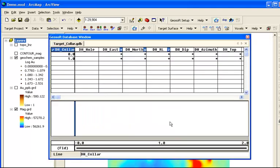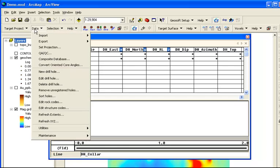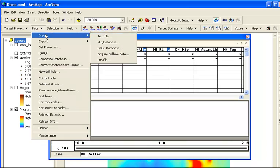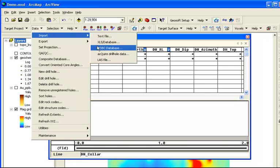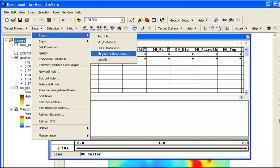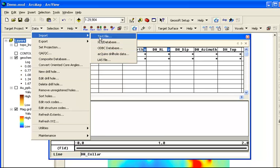Our Target project, where we will assemble our drilling data, is displayed in a Geosoft database window, which you can see is still empty. To add data, we'll go to the Import options in the Data menu. There are several choices here, including text, XLS database, and LAS files.